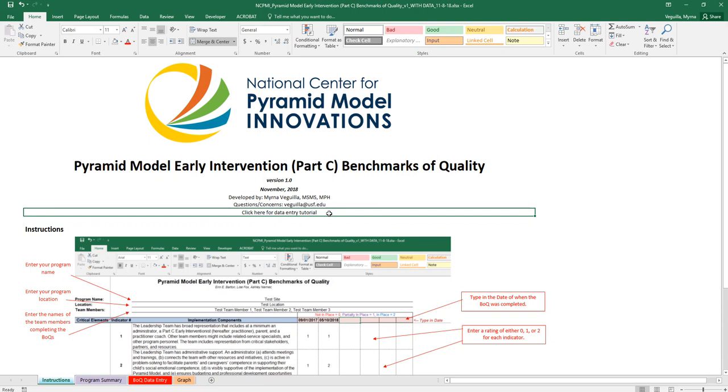This is a tutorial on using the Pyramid Model Early Intervention Benchmarks of Quality. When you open up the file, you will see that you have a couple of tabs at the bottom.